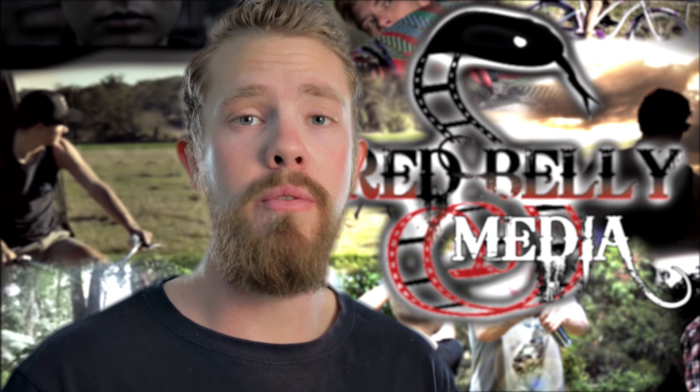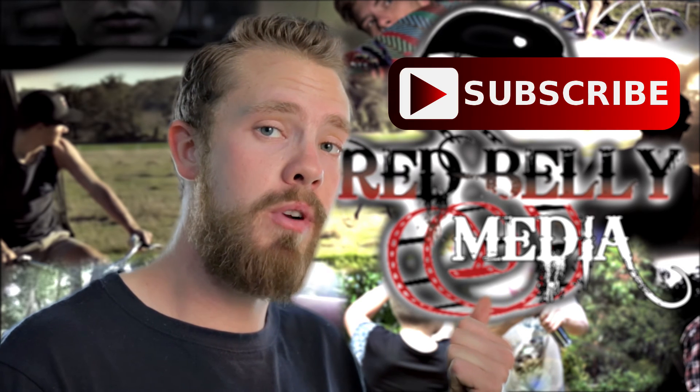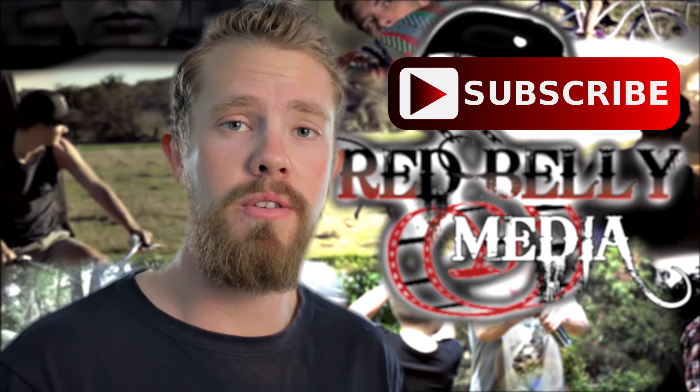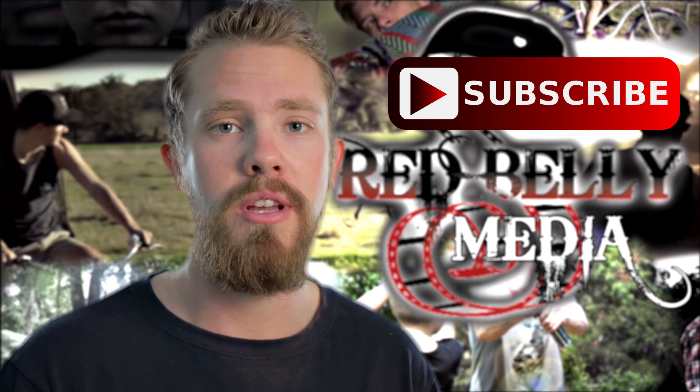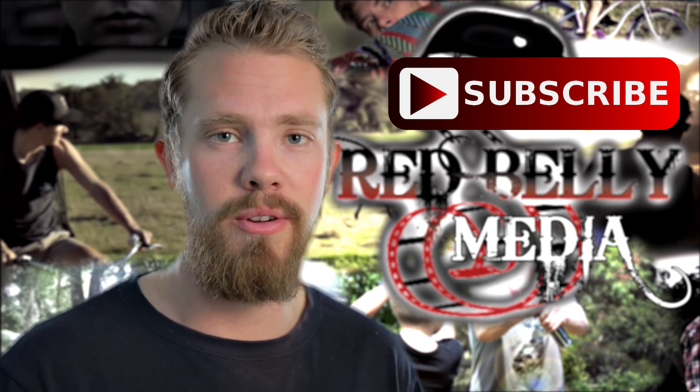I hope you found the tutorial helpful. If you haven't already, please subscribe to Red Belly Media for more short films, music videos, and filmmaking tutorials. That's it, thanks for watching and I'll see you next time.